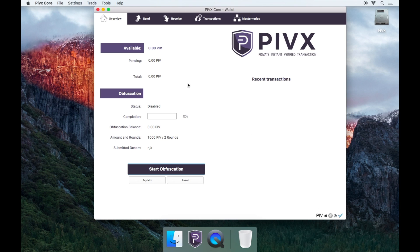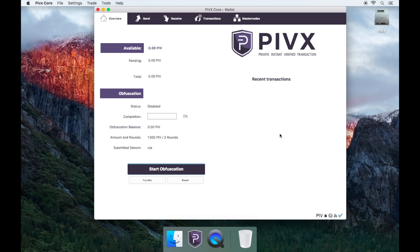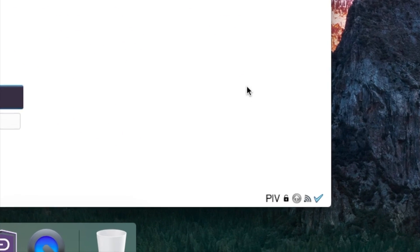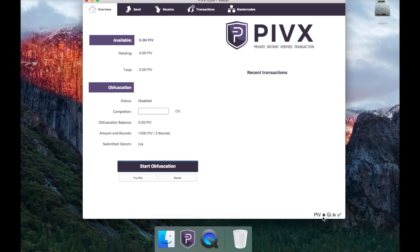Now, to decrypt your wallet, go to settings and then unlock wallet. It will prompt you to enter the password that you chose earlier. You'll be able to see that you have successfully decrypted your wallet by the padlock logo being open on the bottom right.